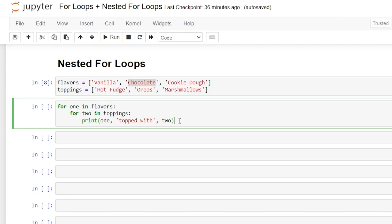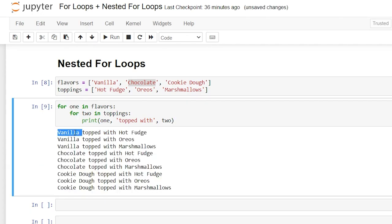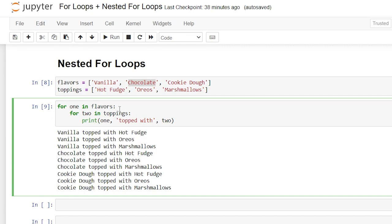Let's run this and see what we get. As you can see it goes: vanilla topped with hot fudge, vanilla topped with oreos, vanilla topped with marshmallows — and then we start iterating to the next item in our first for loop. So there's that hierarchy: we iterate completely through the inner loop before moving forward in the outer loop. That is essentially how a nested for loop works. These can get very complicated, but that is basically how a for loop and a nested for loop works. Thank you guys so much for watching — be sure to like and subscribe below and I'll see you in the next video.